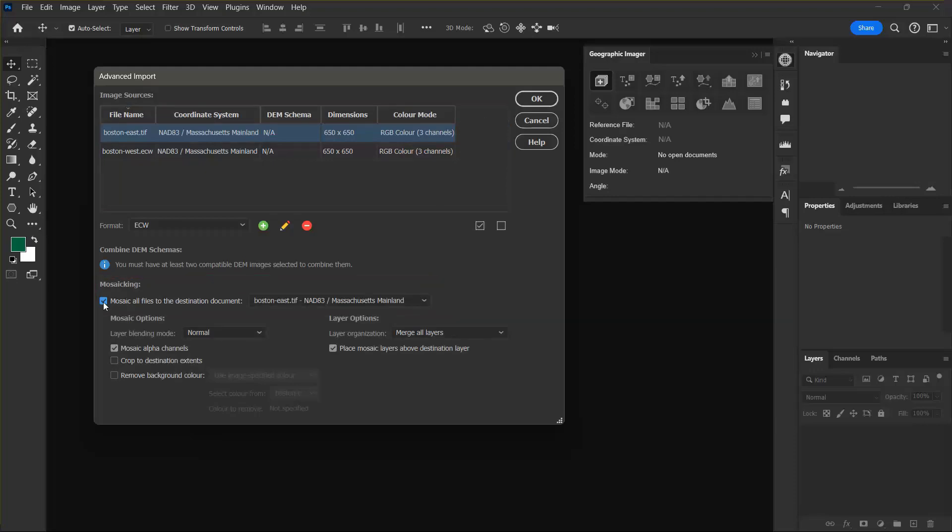The Boston East TIFF file is shown in the drop down list and will be the destination document for the mosaic. I can leave all the other options at their defaults and click OK to finish the advanced import process.